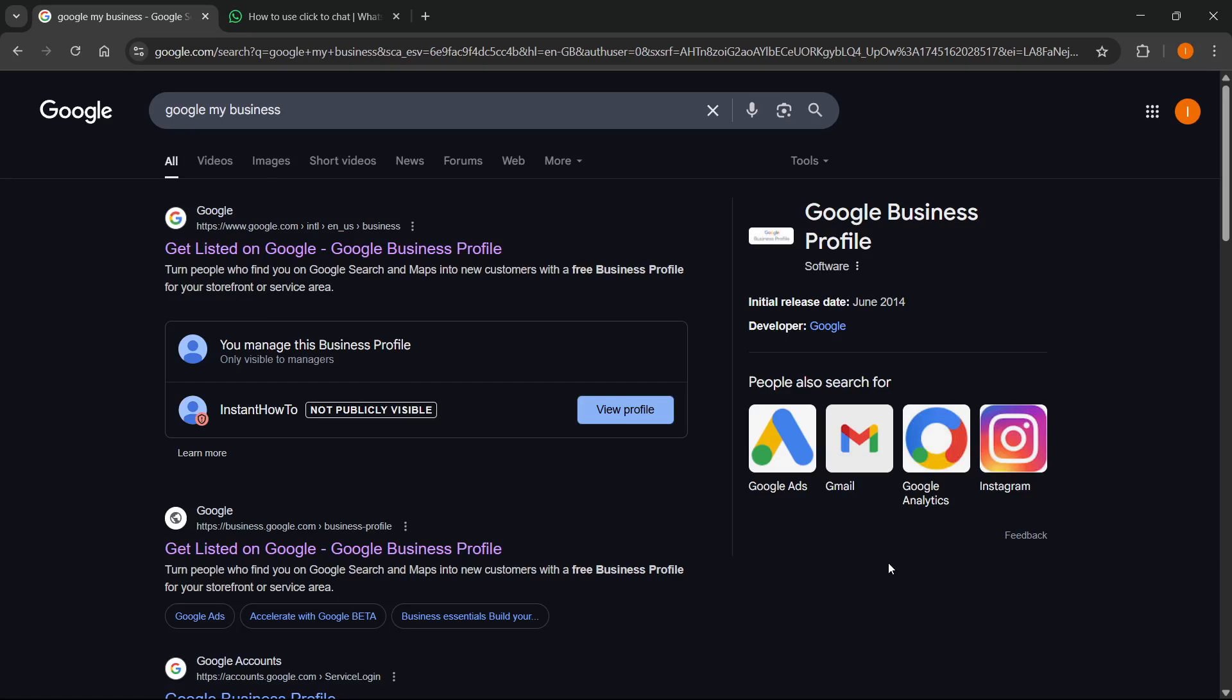In this video, I'm going to show you how to add WhatsApp in Google My Business. The first thing you want to do is go to Google and type in Google My Business.